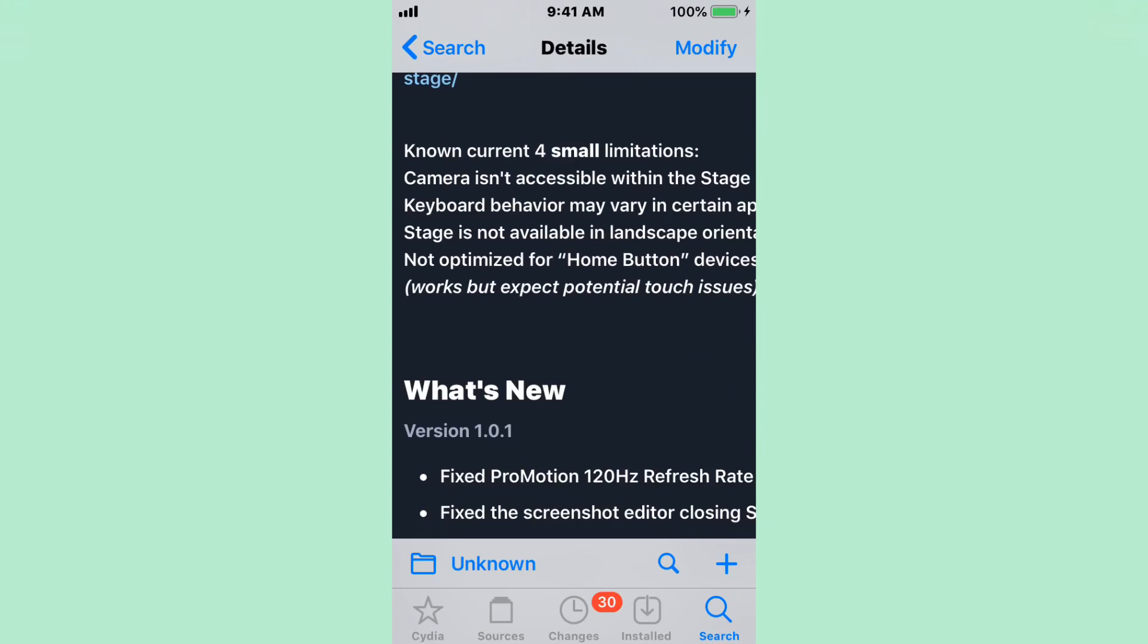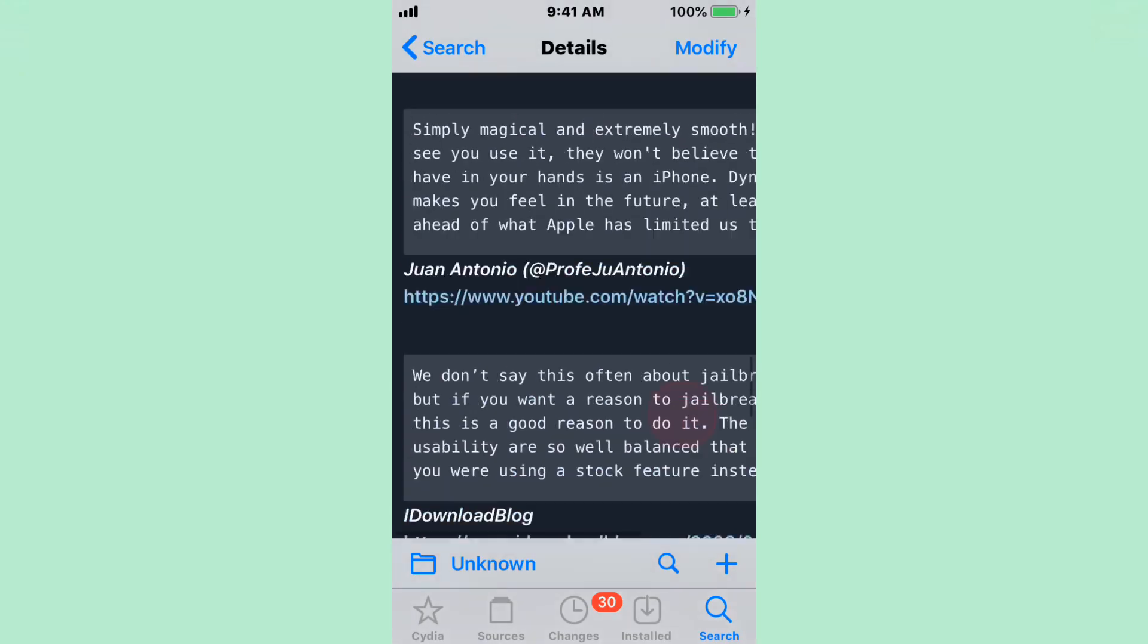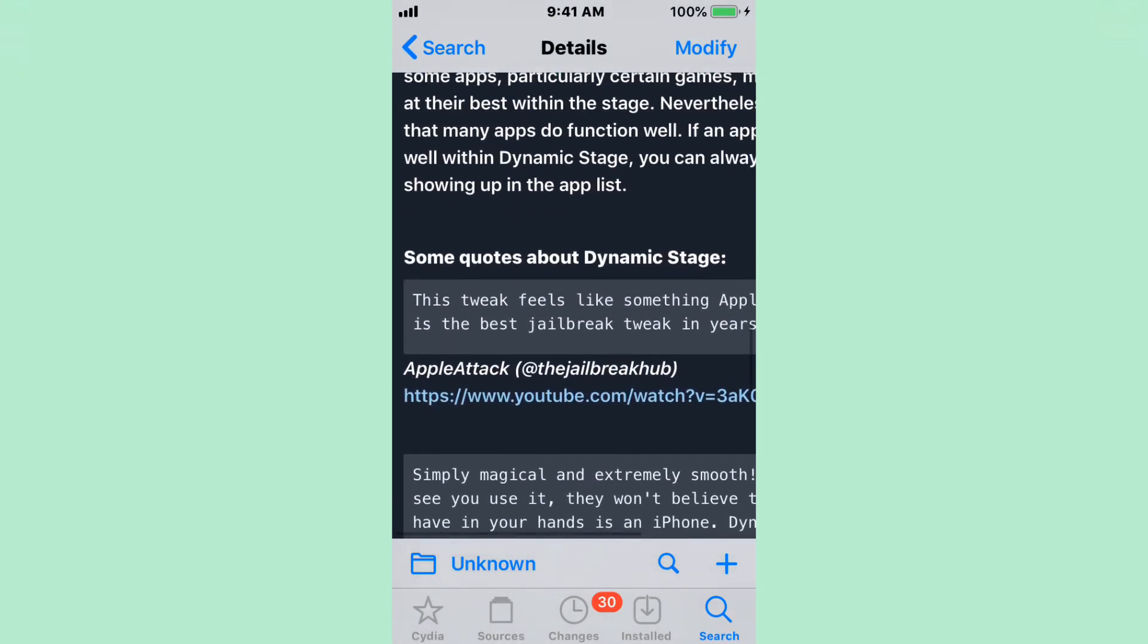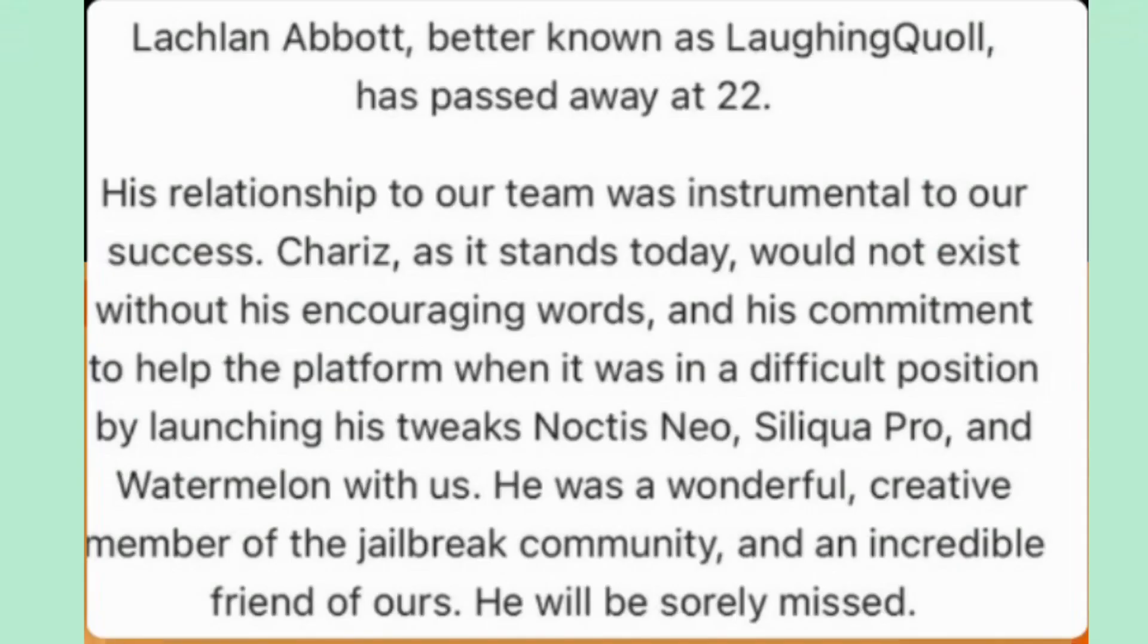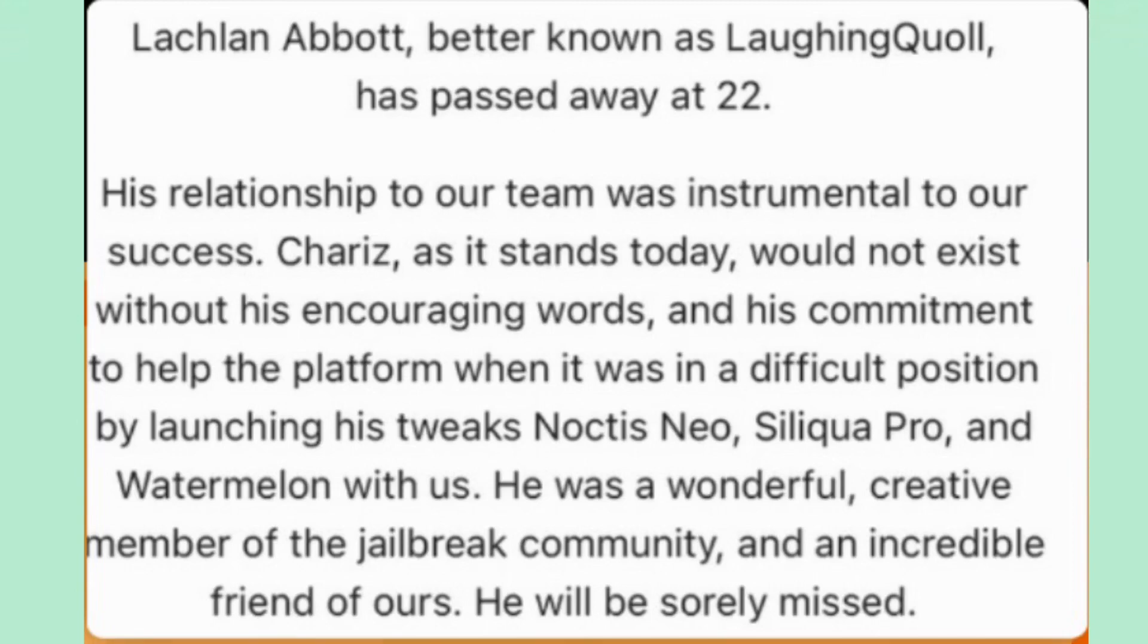The last thing I want to say, guys, in this video is, pretty much, I just want to give a little tribute, a little respect at the end of this video to Laughing Abolt. He's better known as LaughingQuoll. If you guys didn't know him, he's actually a developer, or sad to say, was a developer. He did pass away at the age of 22. His relationship to our team was instrumental to our success. Chariz, as it stands today, Chariz did actually post this on, I believe, Twitter.